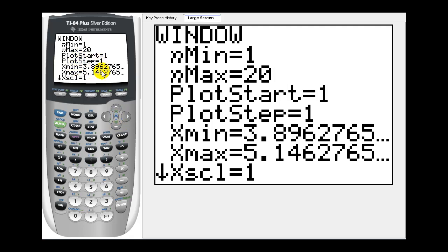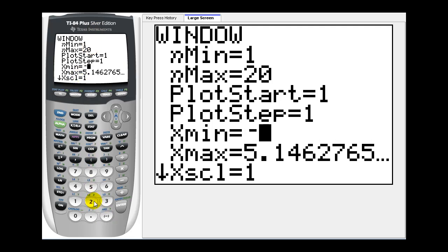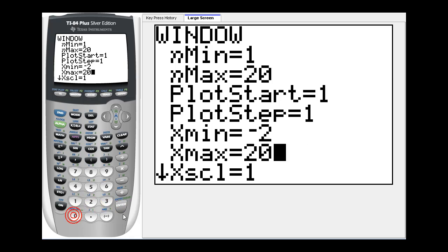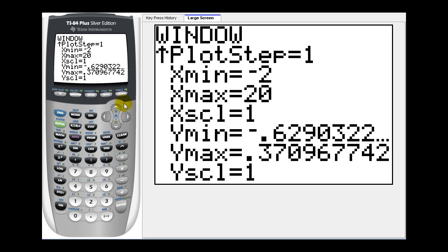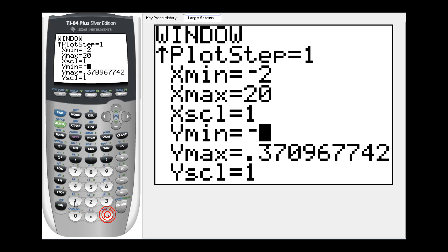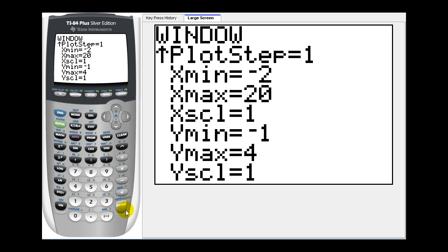Now for the x axis, since we're going to go out to n equals twenty and I want to see the origin, we'll press negative two to twenty, scale it by ones. Now it may take some practice to know how to adjust the y minimum, y maximum, because it really does depend on the partial sums. I'll change the y minimum to negative one so we can see the origin, and then the y maximum I'll change to four. Let's go ahead and press graph.